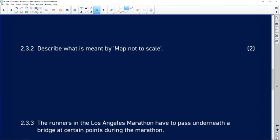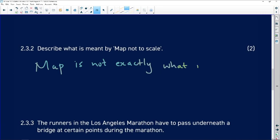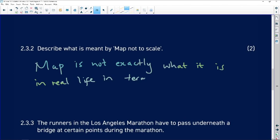The next question asks: describe what is meant by 'map not to scale.' This simply means the map has not been drawn to scale — there's nothing complex about it. The map is not exactly what it is in real life in terms of distance. So I can't use this map and say this is going to be 100 miles, because it's just showing me the routes, not the distances between them.